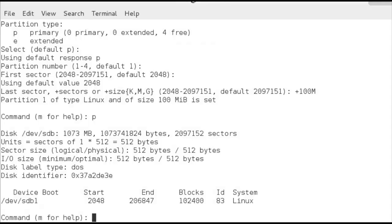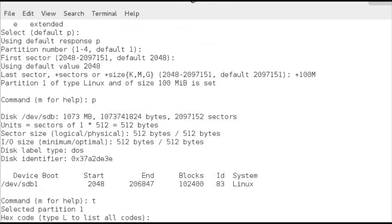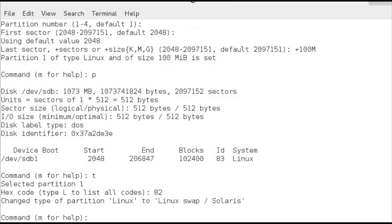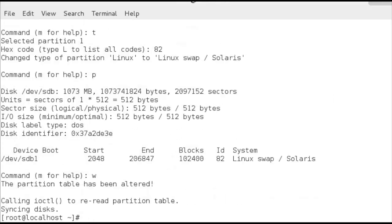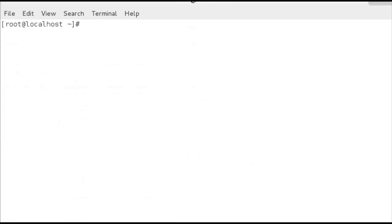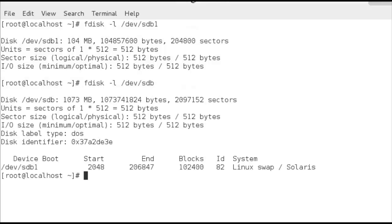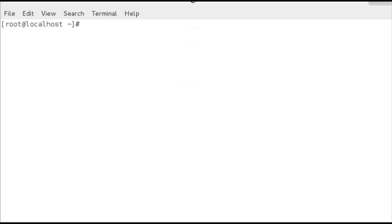If we print that out again it's been set up as a standard Linux partition, but we need to make sure this is for swap. So we change the type using the key T and put it to type 82. We can see now that we've changed the type of the partition to Linux swap. I can print it out again with P and confirm that sdb1 has been changed to type 82. We then write the information back and can verify with fdisk -l /dev/sdb.